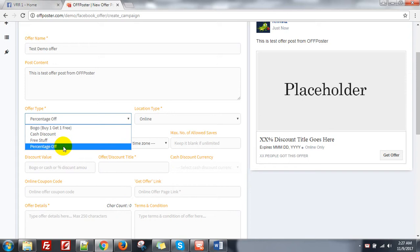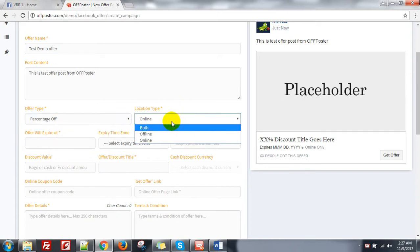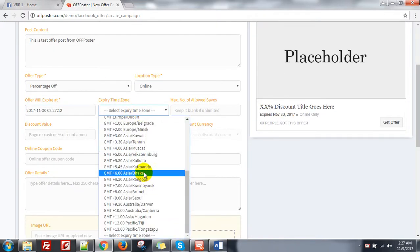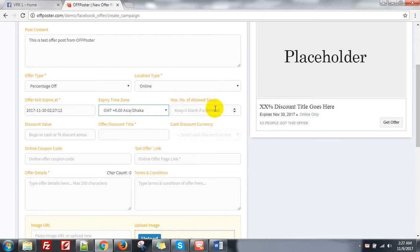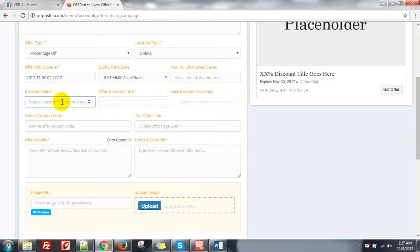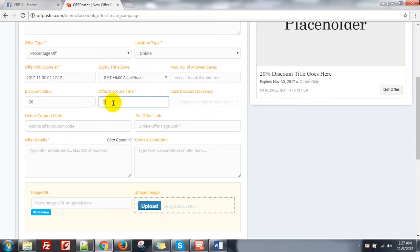I am selecting the percentage option. Location type: online, offline, or both — I am selecting online. Offer will expire — say, 30th November — the expiry date. I am selecting the maximum number of allowed claims; this is optional. You can put a limit like 100 or any number, but there is no such option in Facebook directly. Now, discount value — I want to give 20% discount, so I am writing 20. The title looks like: '20% off, limited time offer.'